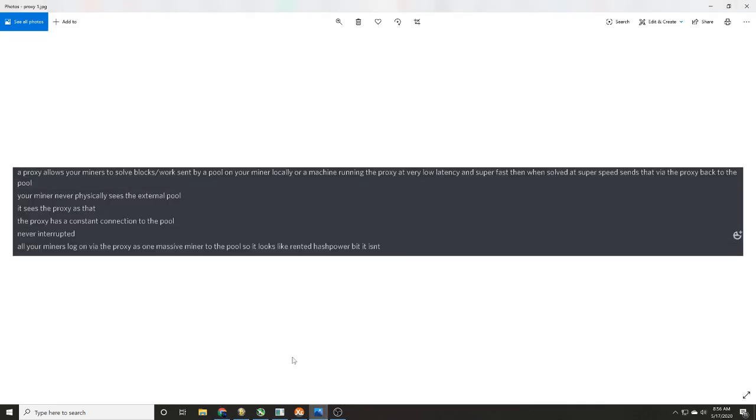So I want to show you a little bit about what they discussed with me. Proxy allows your miners to solve blocks work sent by a pool on your miner locally or a machine running the proxy at very low latency. Okay, and that's the key: low latency, super fast. And when solved, super speed sends that via back proxy to the pool.